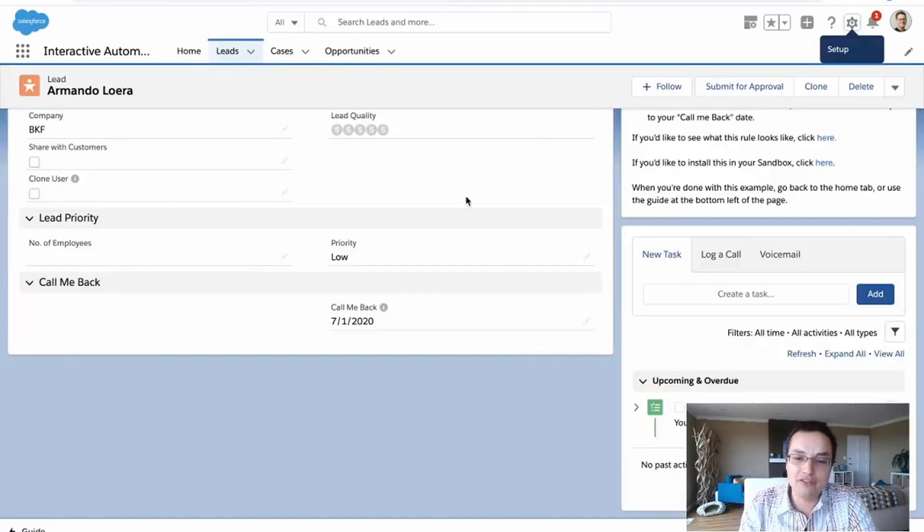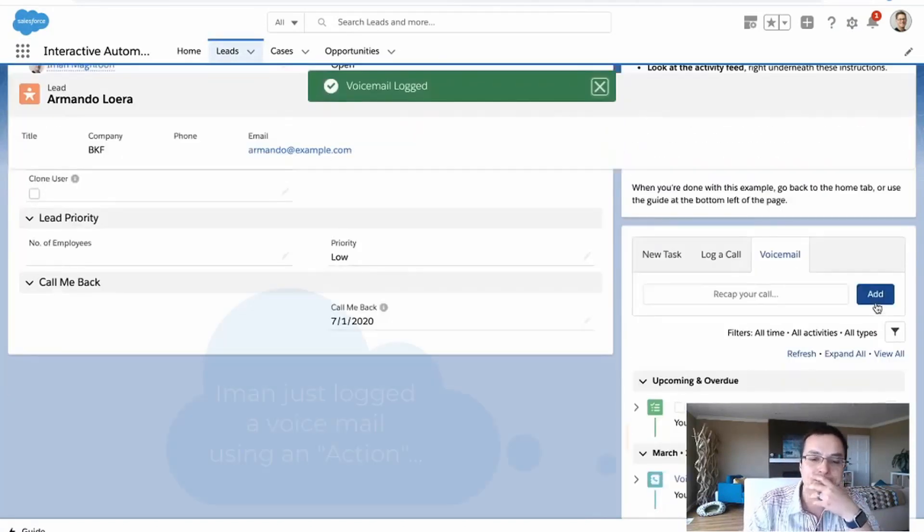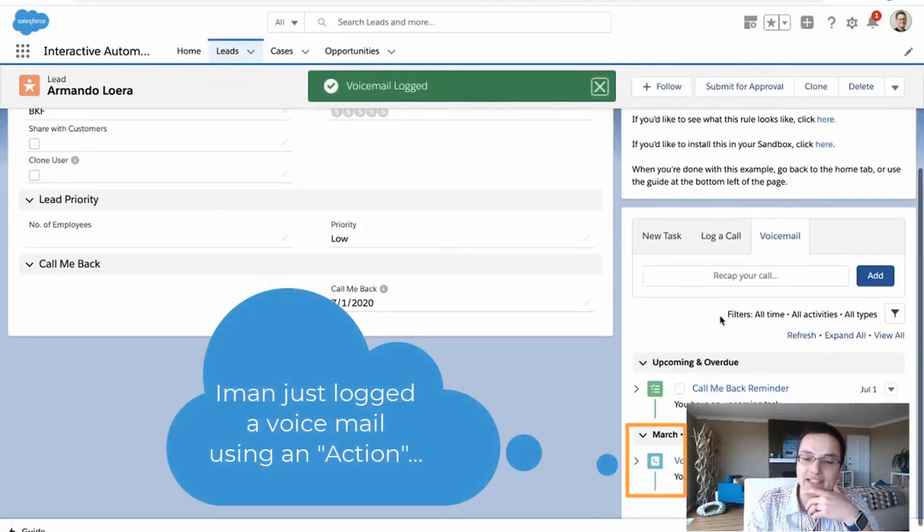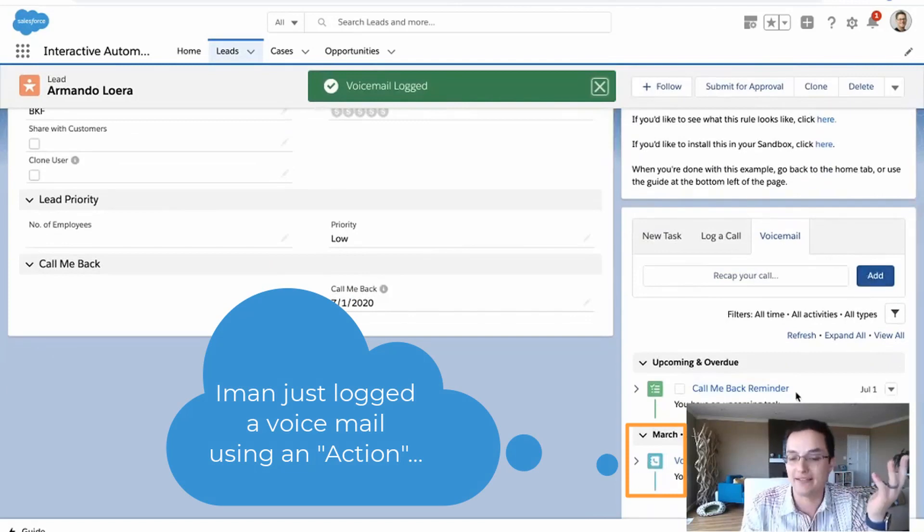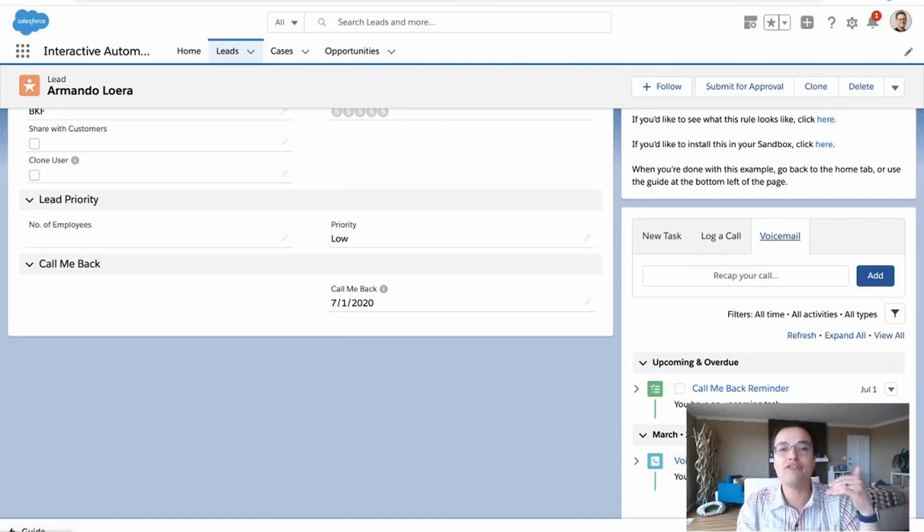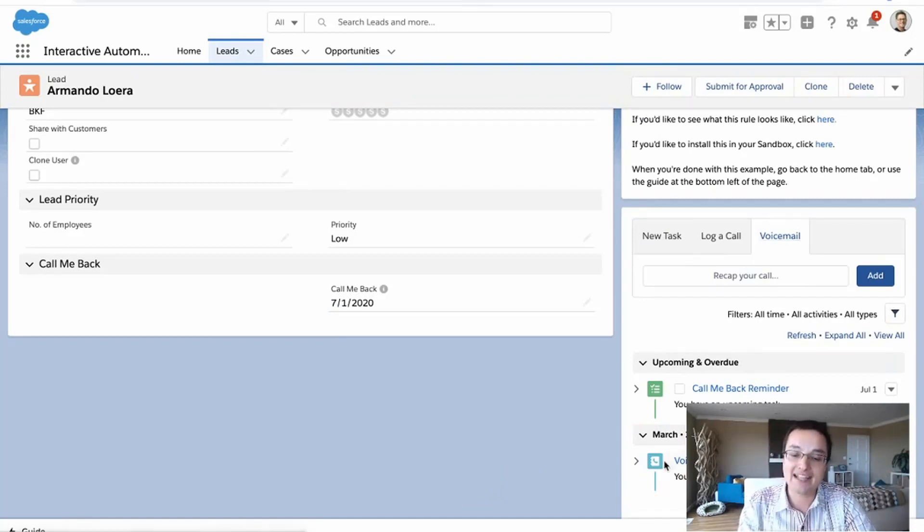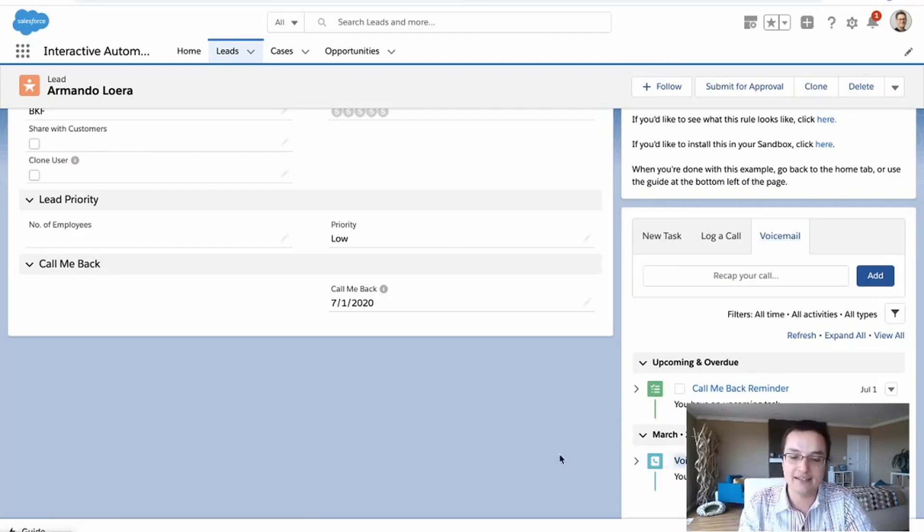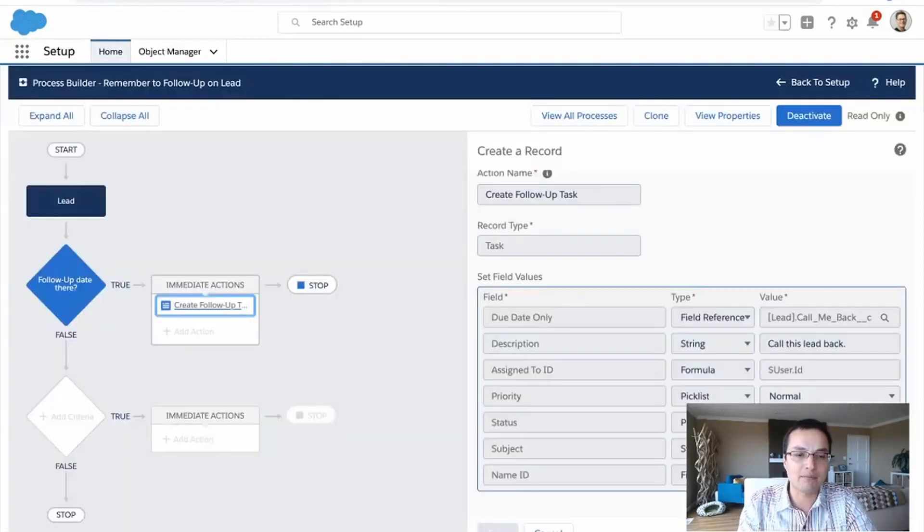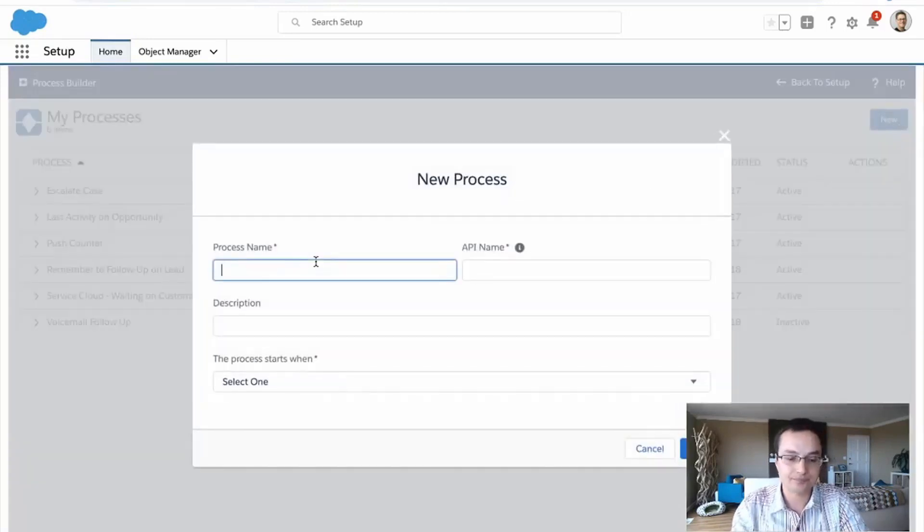Alright. Now, what about the voicemail one? So what if someone comes in here and goes, Iman, I want to log a voicemail. I've already made it really easy. Notice I made it really easy. One button to log a voicemail using this action. But what if you want an automated follow-up when a voicemail happens? That's when things get really cool. So let's create that together.